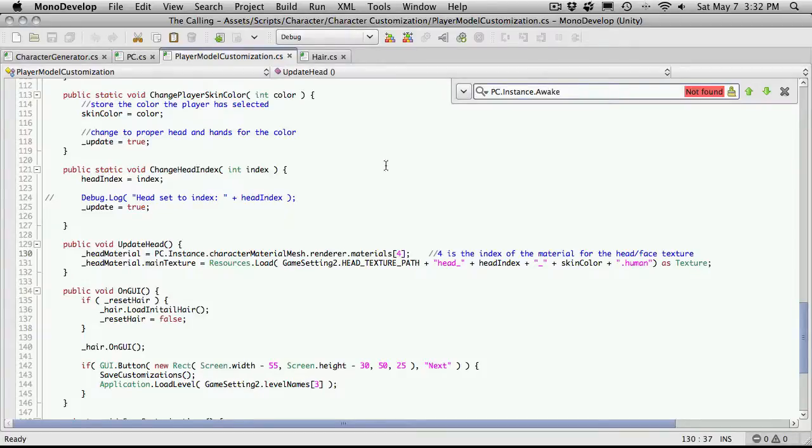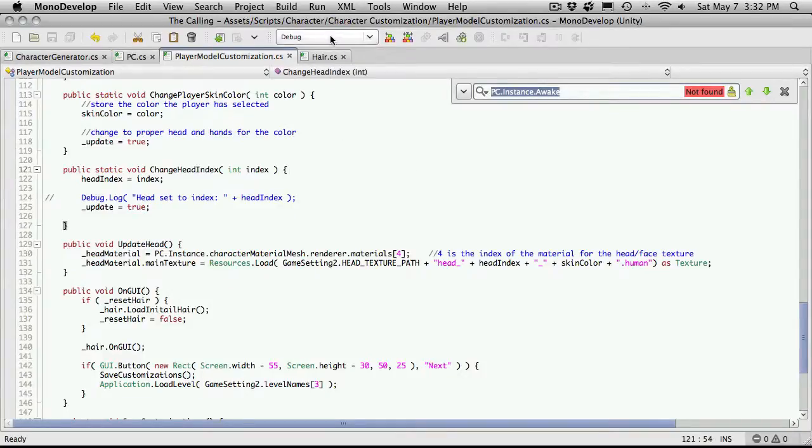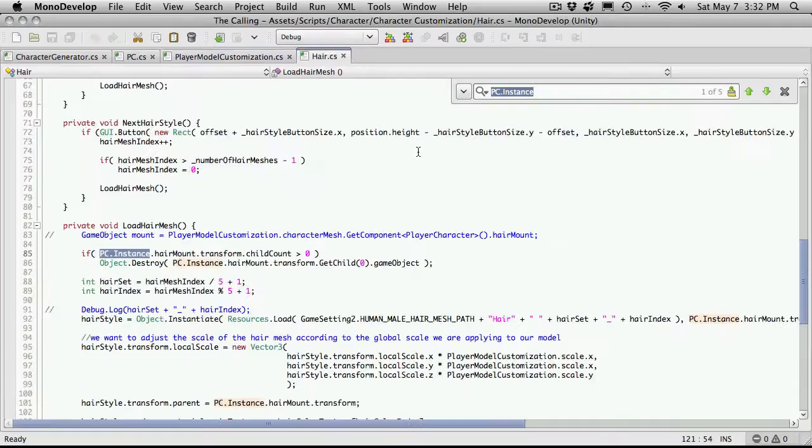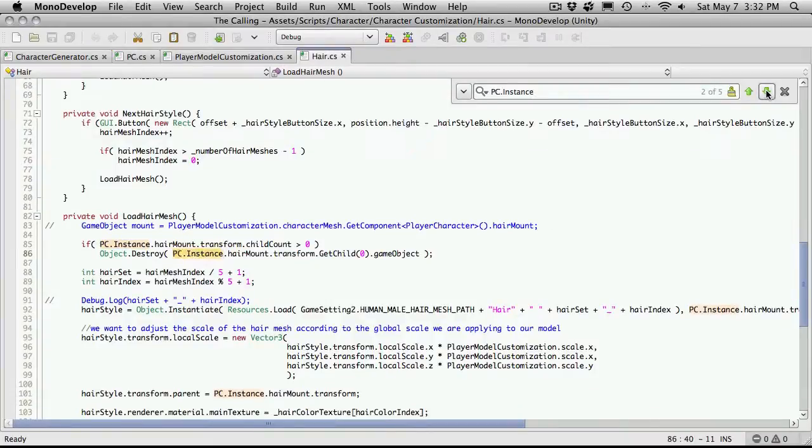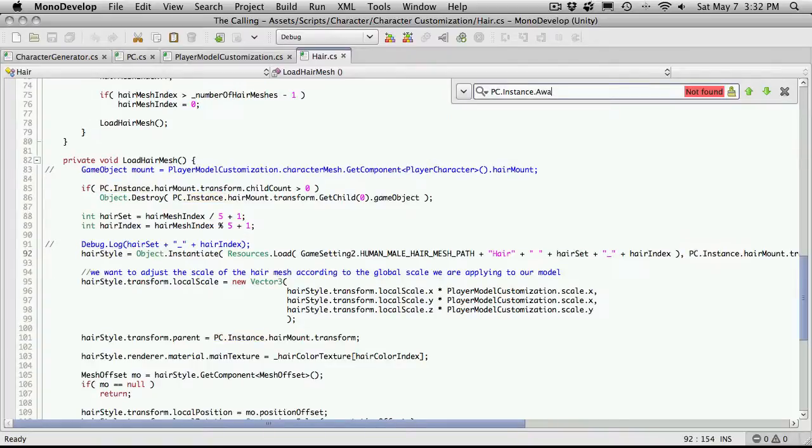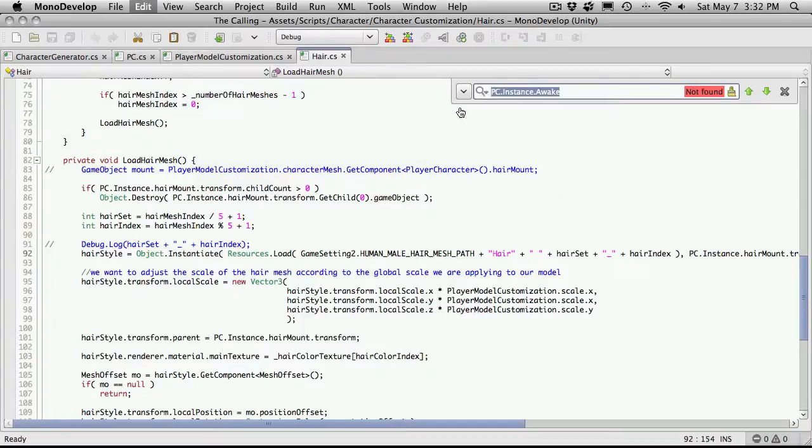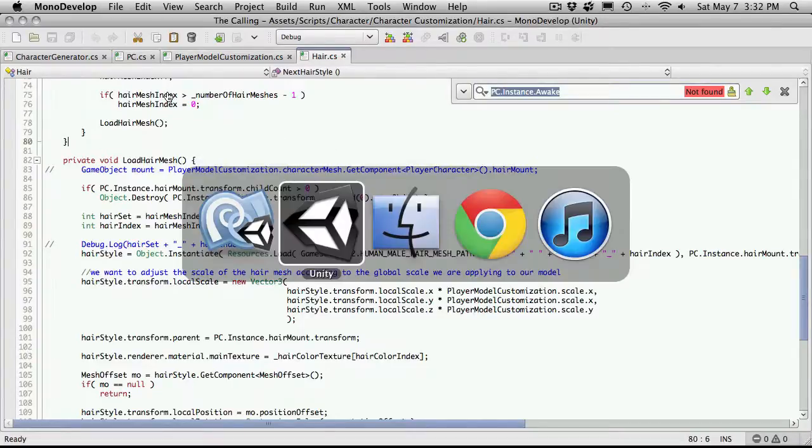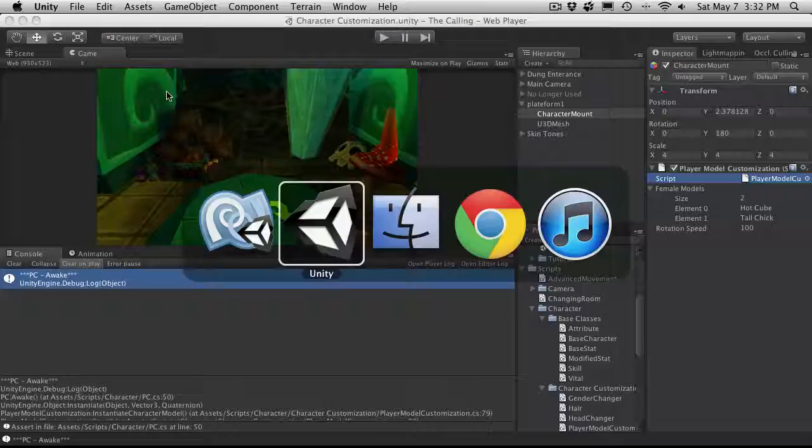So it's not finding it in this script. I thought we did use it but apparently we didn't. Let's go ahead. There was a hair script as well and it doesn't look like we have the awake here as well. I'm just going to cut and paste that. So I'm actually just going to start the scene up and just see if everything's working.